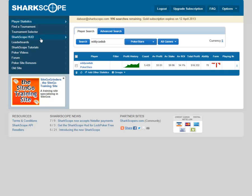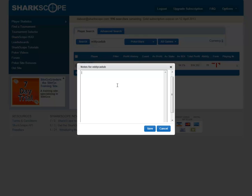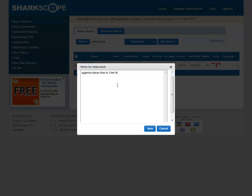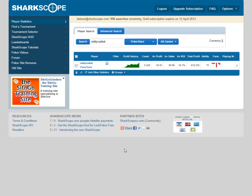It's so simple — put your mouse over so the bar highlights, like a very pale yellow, right-click, add note, and up pops the box. So let's just say: aggressive player, likes to 3-bet in late position, loves burgers, addicted to basketball betting. There we go — save the note and look, there it is. As simple as that.